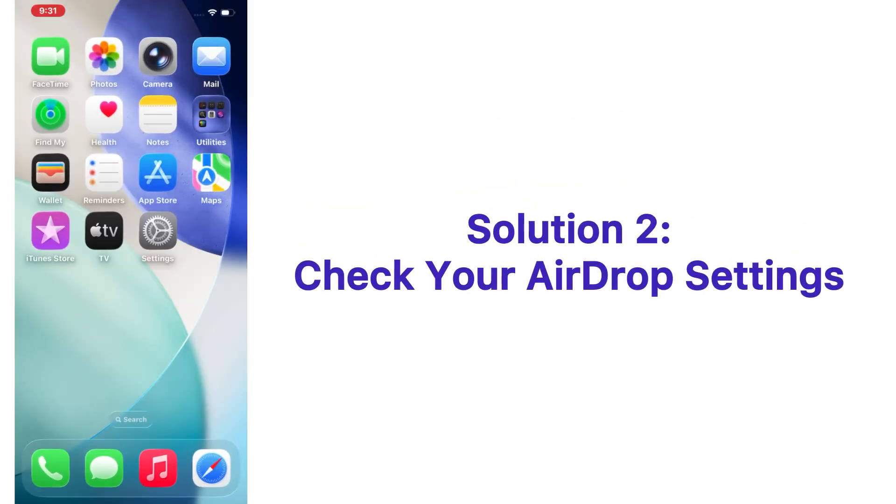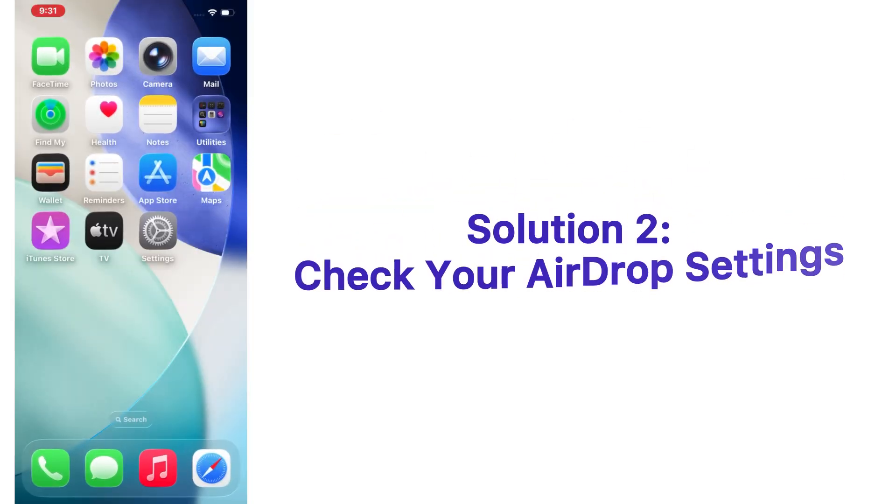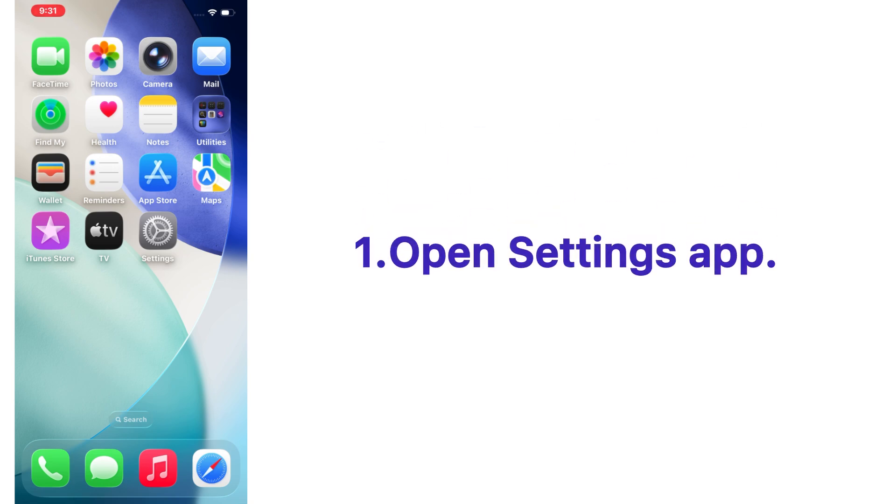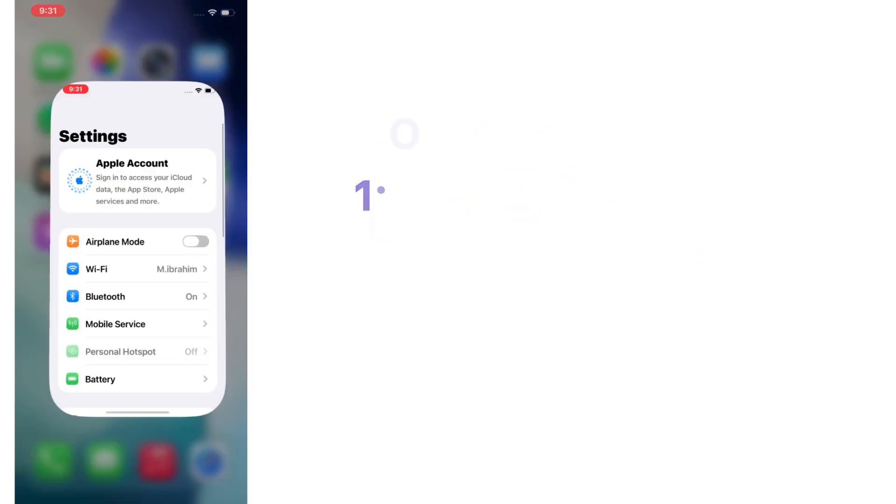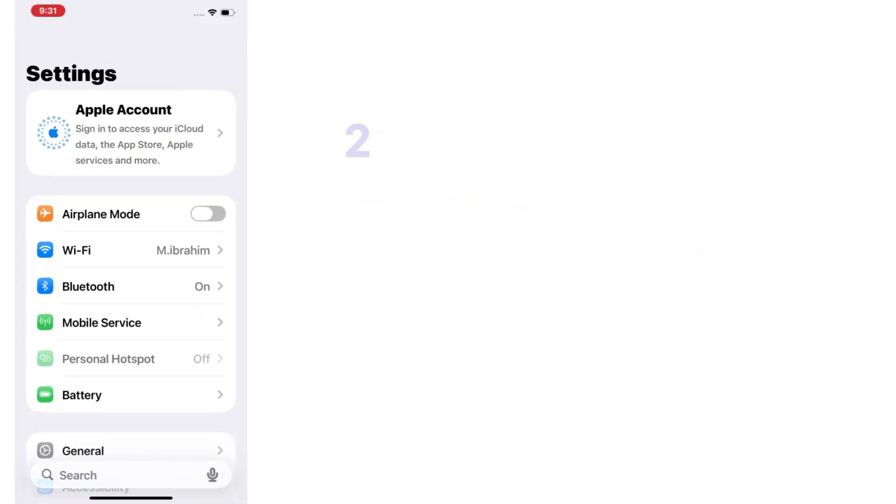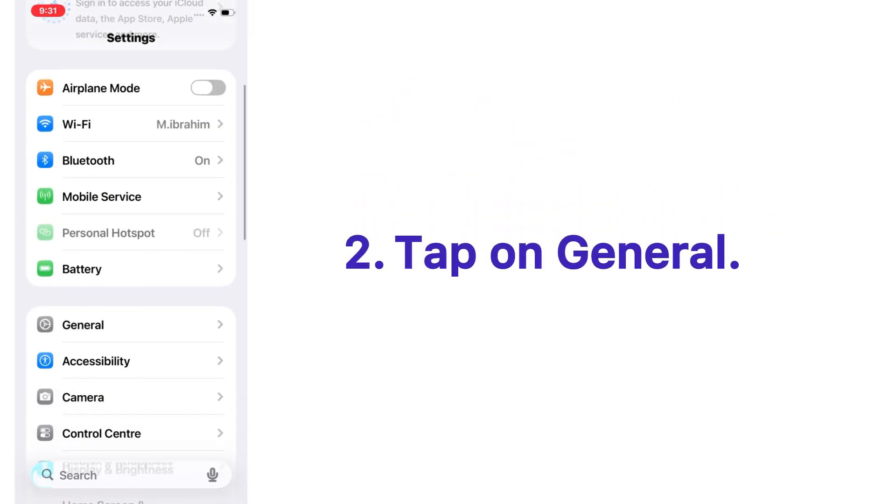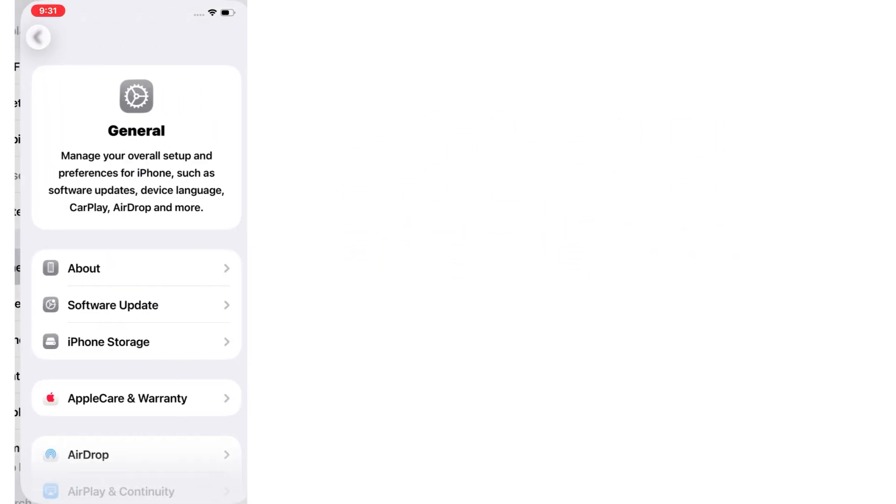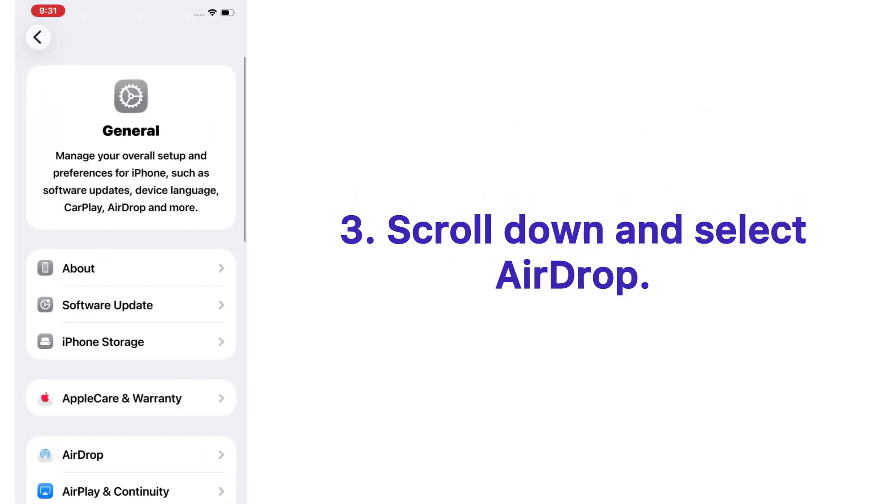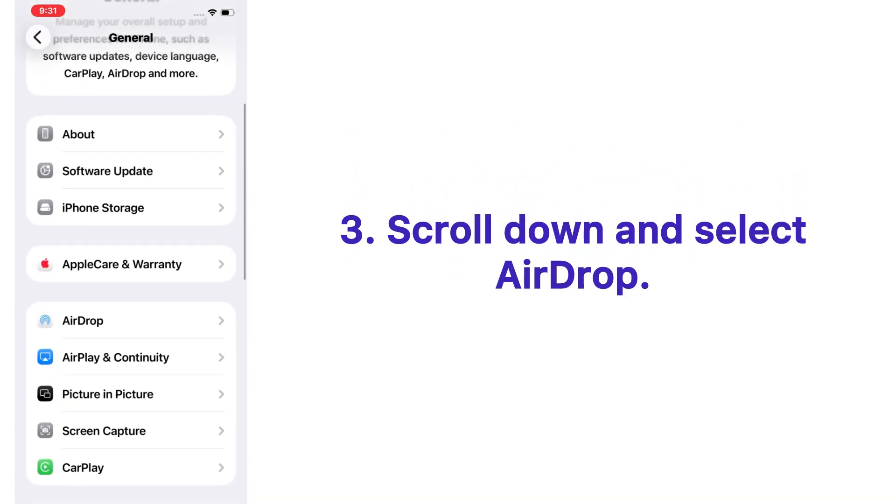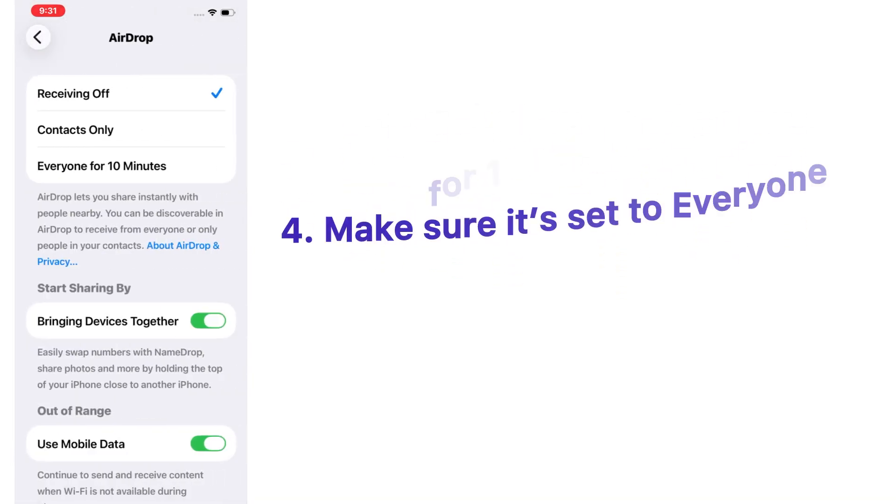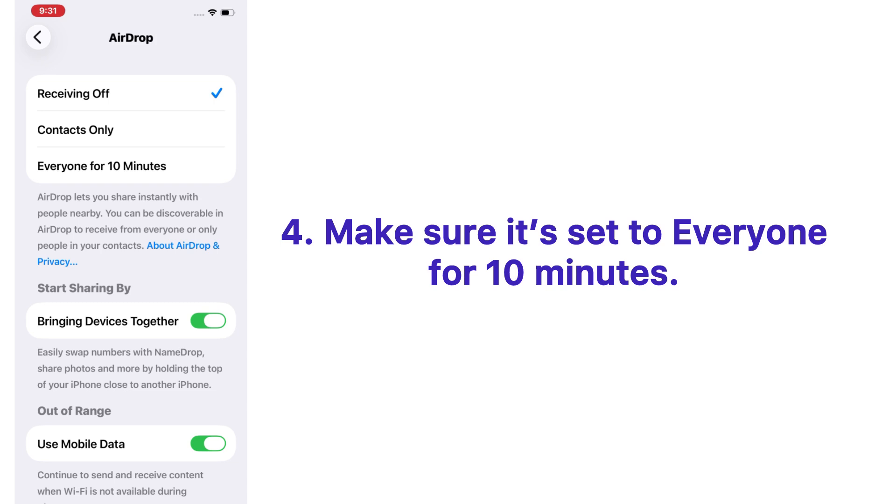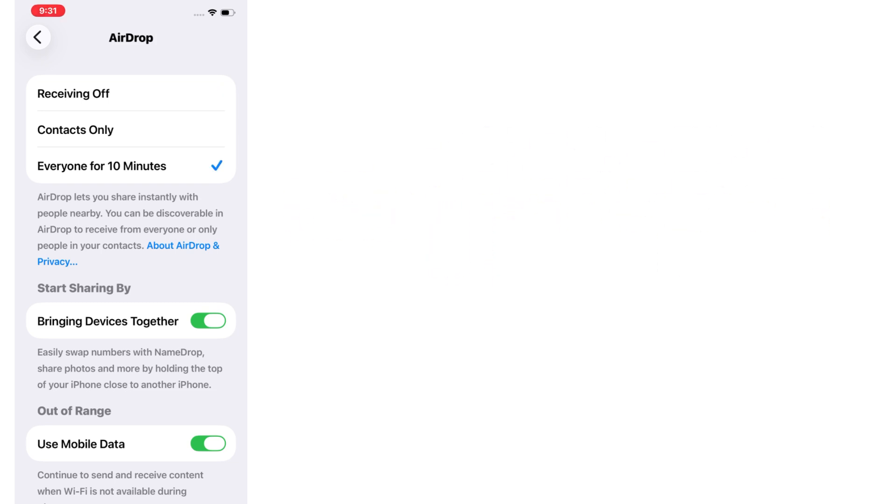Solution number two: Check your AirDrop settings. Open the Settings app on your iPhone, tap on General, scroll down and select AirDrop. Make sure it's set to Everyone for 10 minutes.